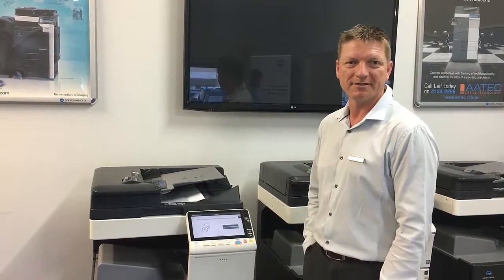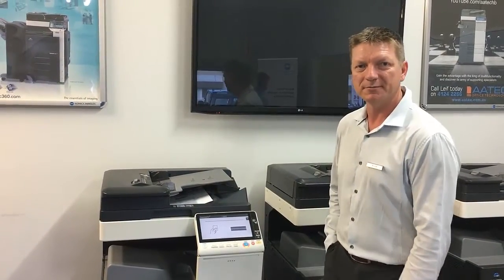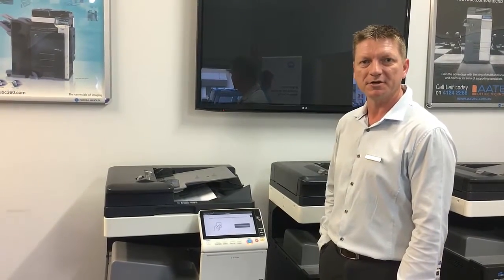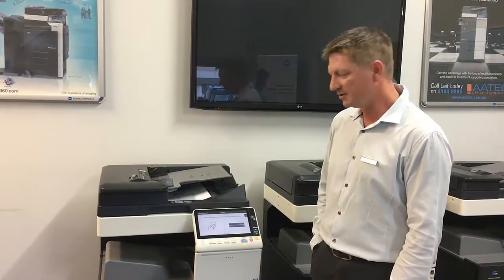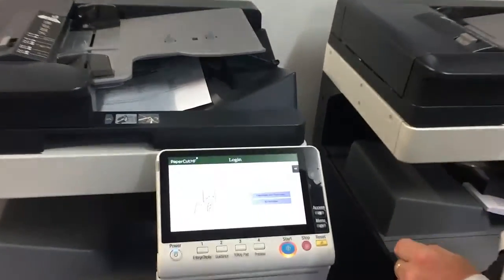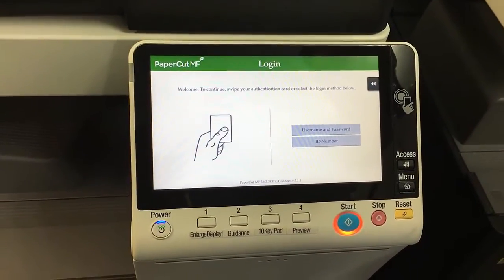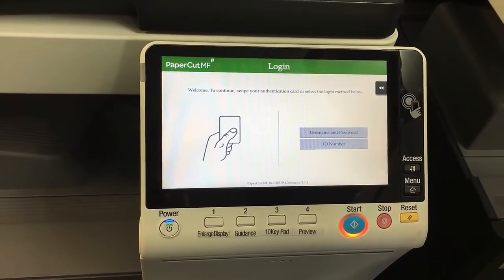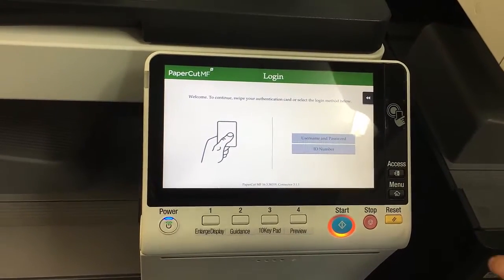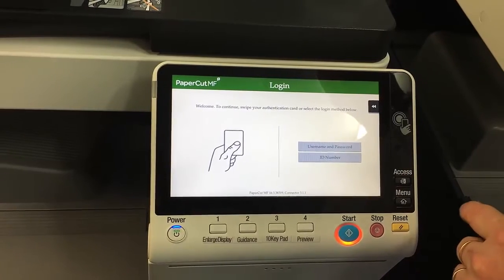Hey guys, Leif here from ATEC Office Technology. Today I'm going to show you the new PaperCut MF interface with the Konica Minolta embedded solution. If you have a look at the screen here, this is version 16.3 running on a Konica Minolta C308, the new 8 series. This is the login screen for PaperCut.